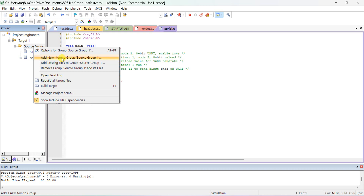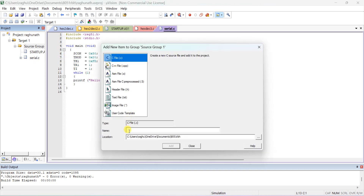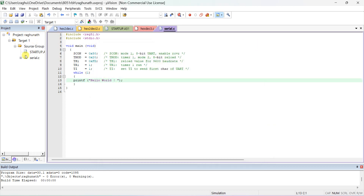Select C file and type 'serial.c' as the filename. I already have the file, but once you create a new blank file it will be empty and you have to type the program. Include register51.h and include stdio.h, because I'm using printf here, so the standard output header file is required.